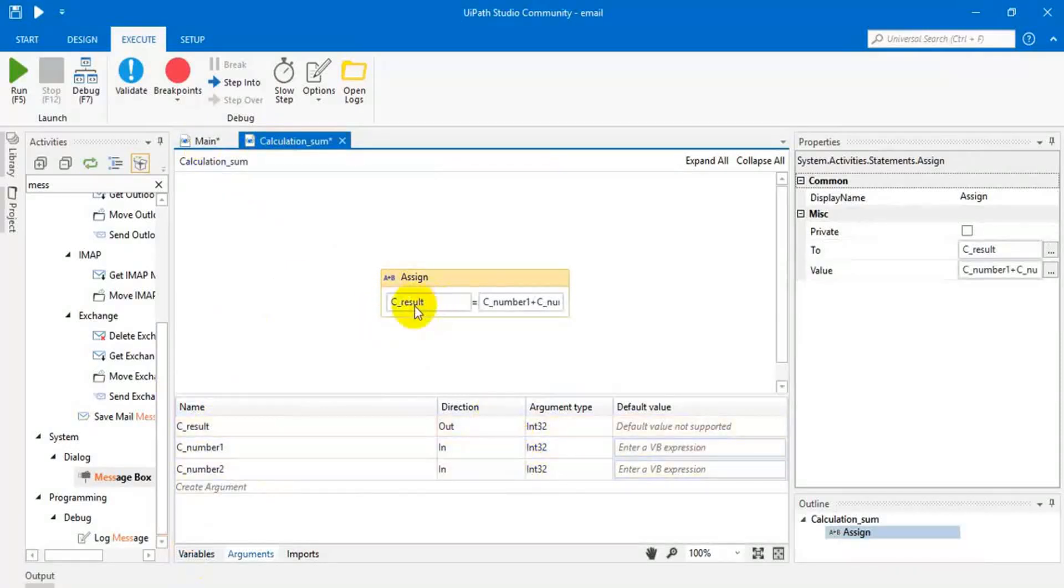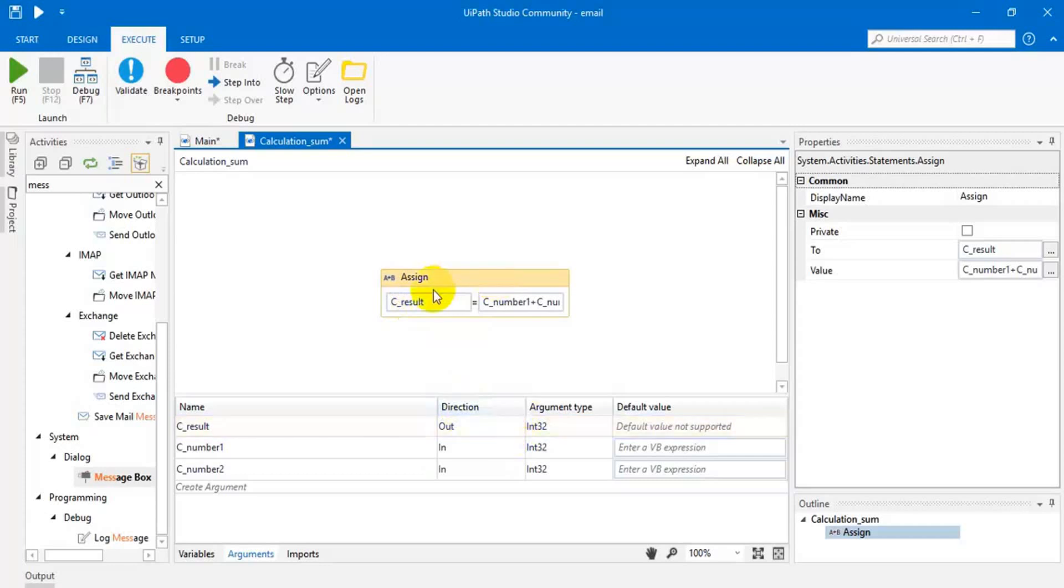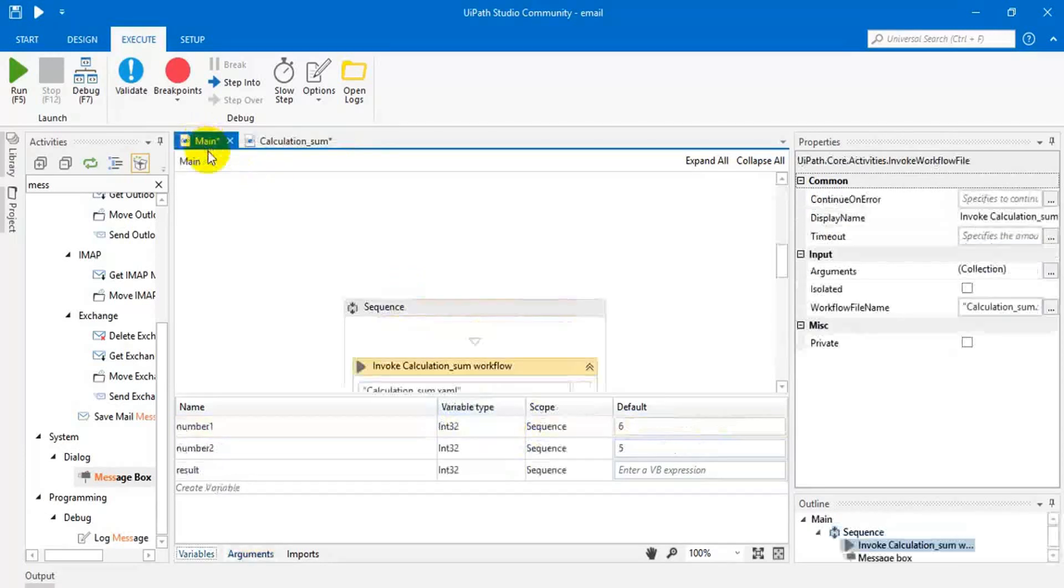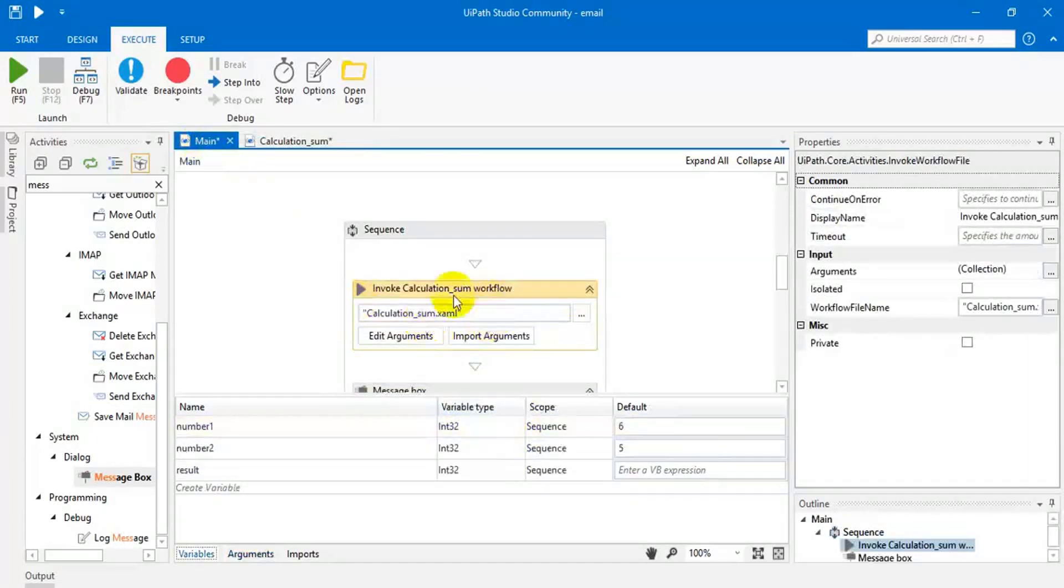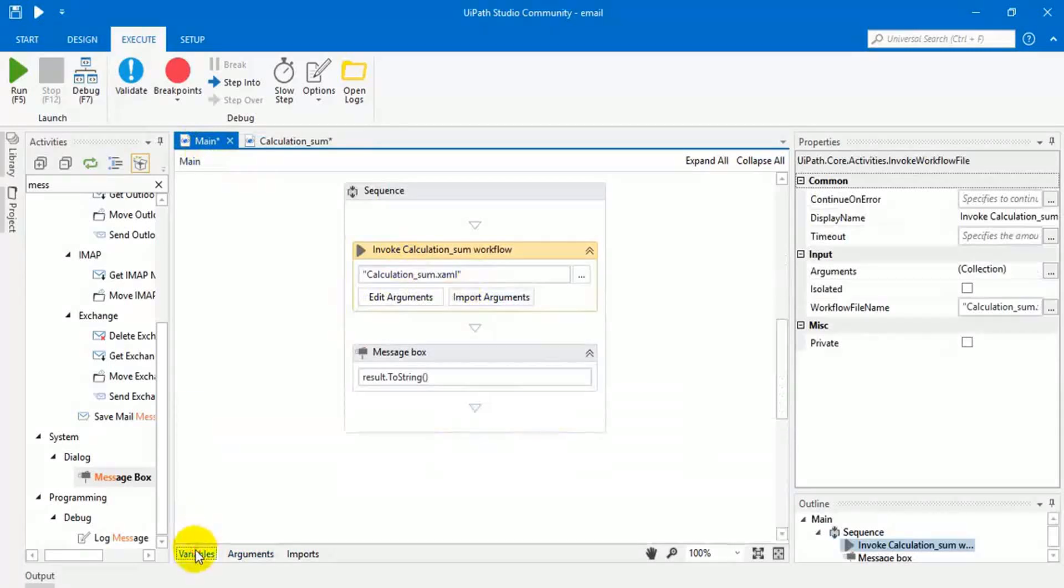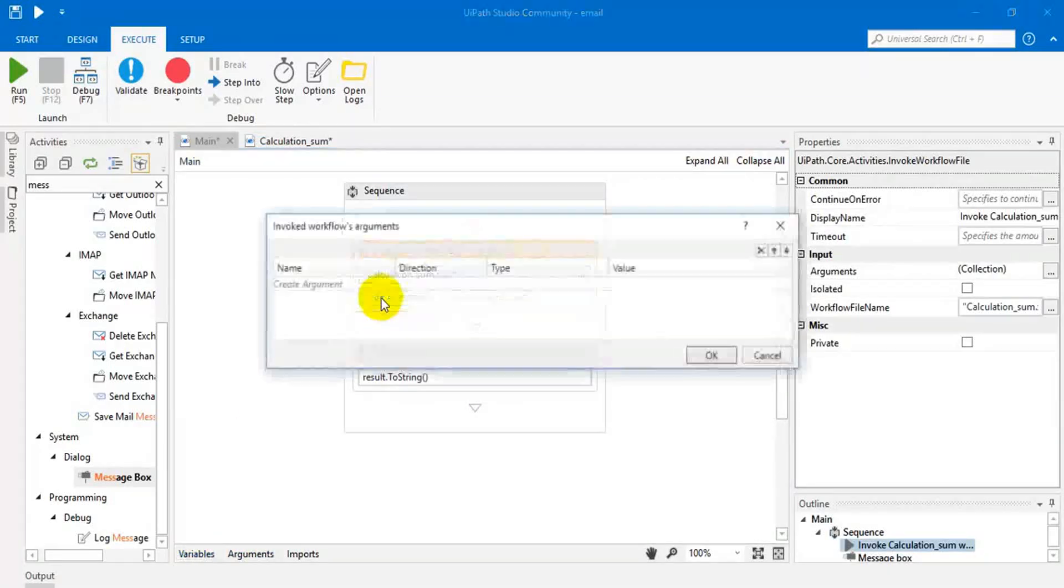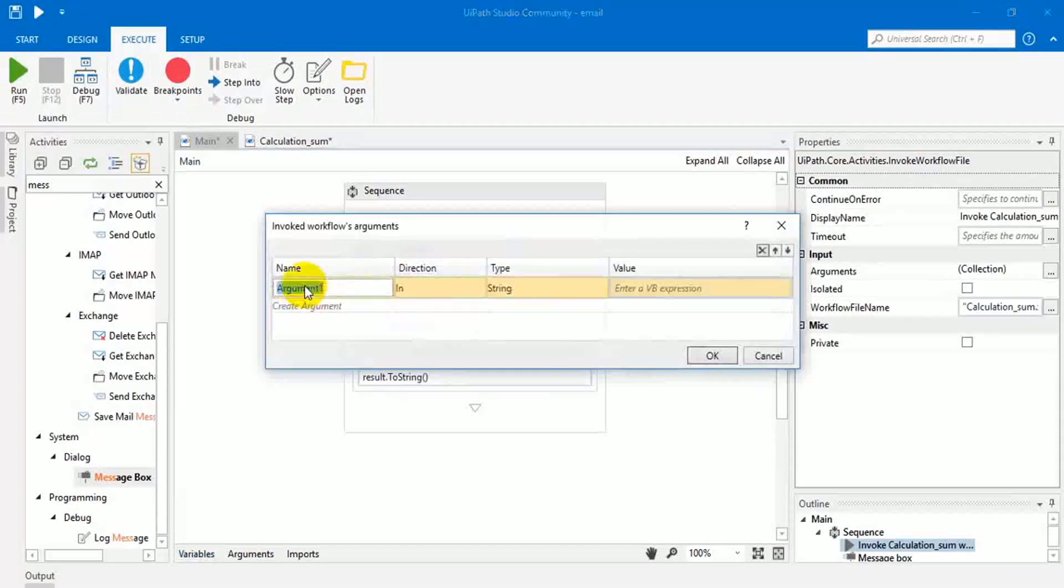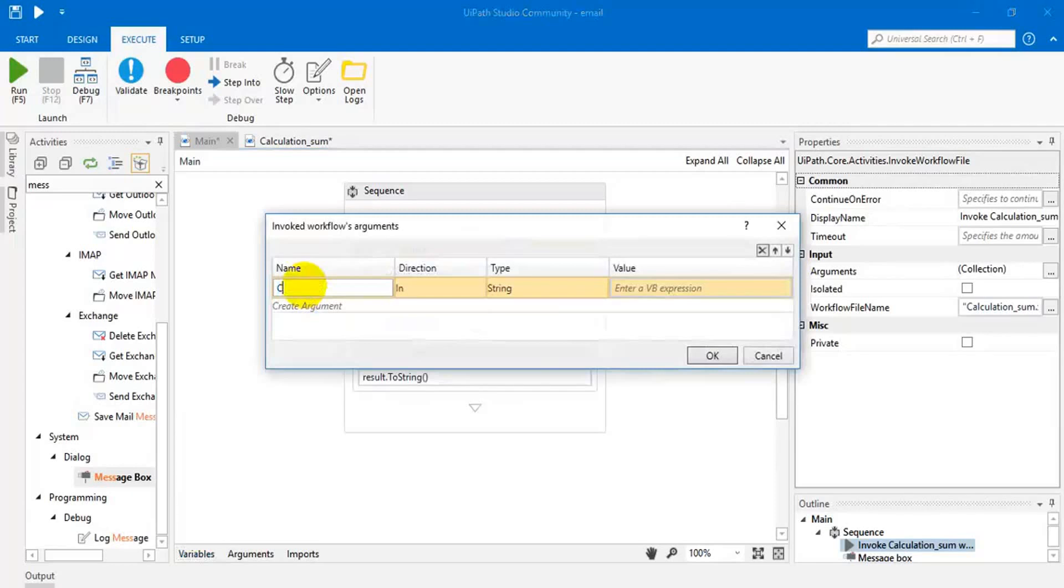Out means we are storing the result here. That result should be output, retrieved from this workflow. So click this, create same.